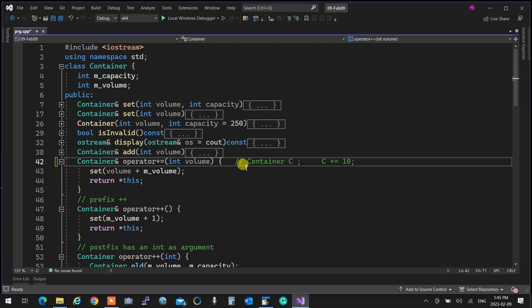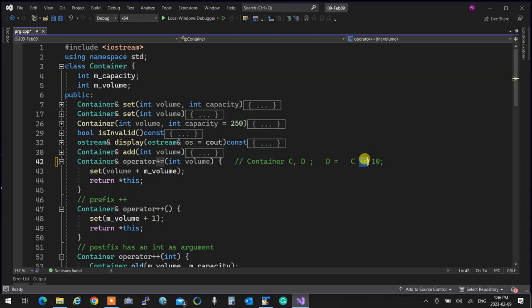We have to emphasize we are overloading plus-equal, not assignment. Assignment is its own operator. The only reason we show the assignment notation is to illustrate that the plus-equal operator returns a container after completing its operation.